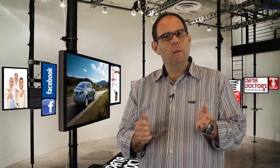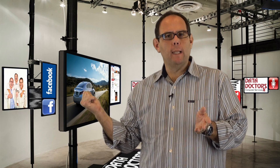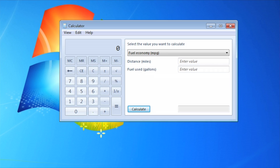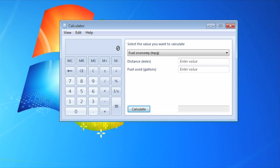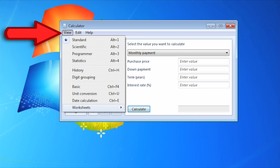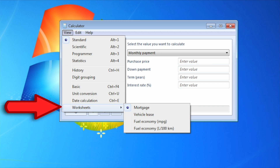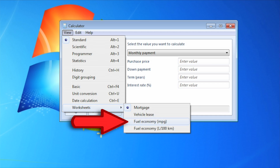Let's say high gas prices have you wondering about trading your car in. Before you do that, why not find out how fuel efficient your car really is? The fuel economy worksheet can calculate your vehicle's fuel economy, distance, and fuel used. Go to View, Worksheets, Fuel Economy.